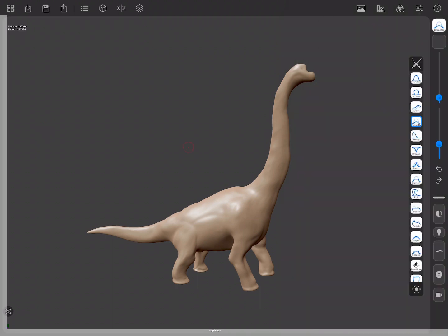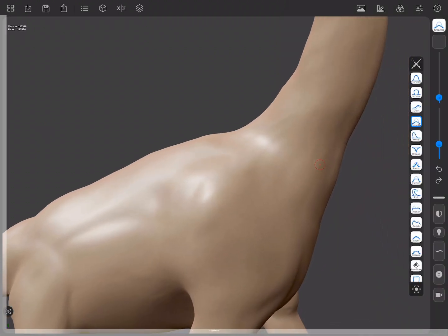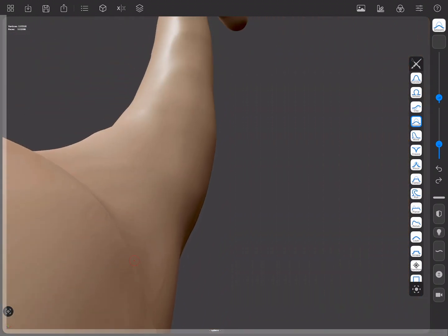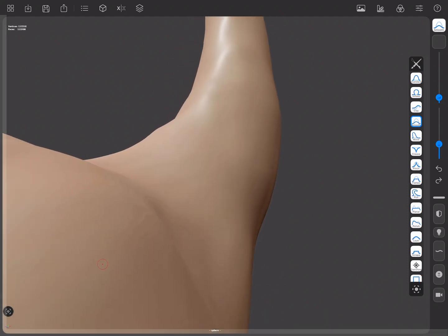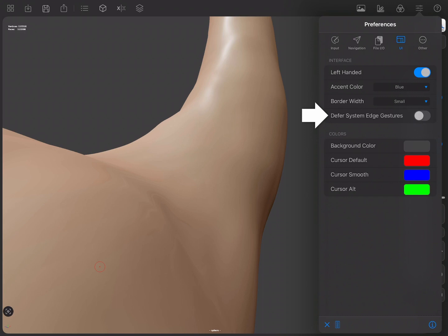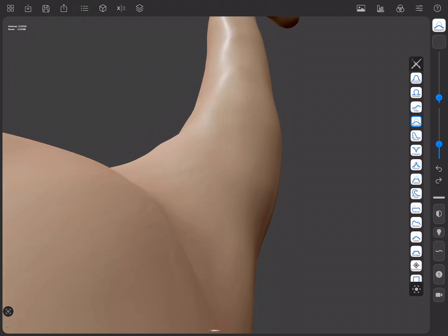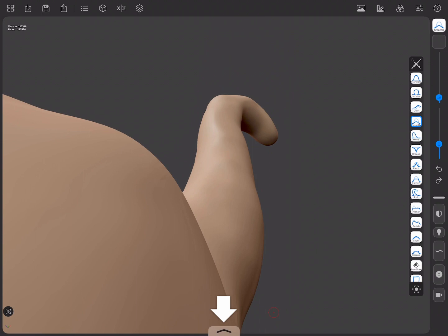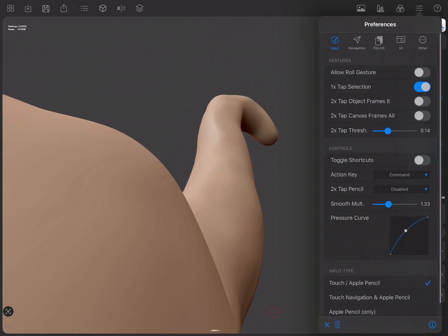This is especially useful when you're really zoomed in and a model covers the entire canvas. The defer system edge gestures option defines how easy it is to bring up the dock or the multitasking gestures. Forger has this option enabled by default, requiring an additional swipe up to bring up the dock. This avoids accidental swipes from the edge of the screen from closing the app, but you can disable this option if you prefer it to be easier to switch apps.